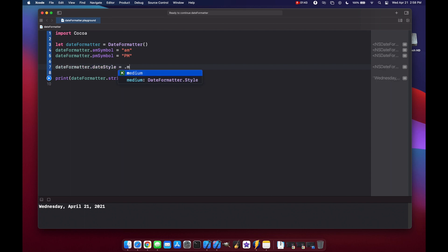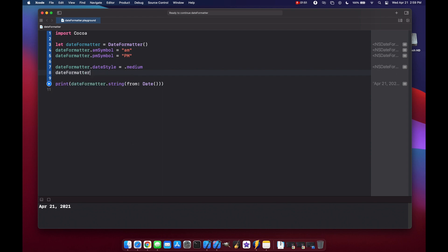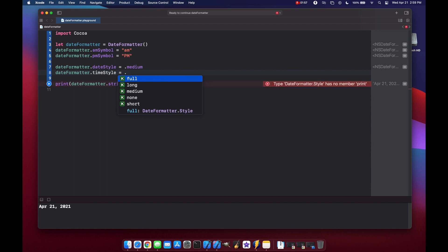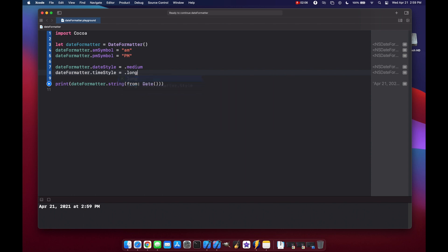Let's see what happens if we do medium. A little long, medium, none, and short. Let's just do a short value and see what happens. So 2:59 PM, and if we do a long, we'll get 2:59:22 PM Eastern Daylight Time.